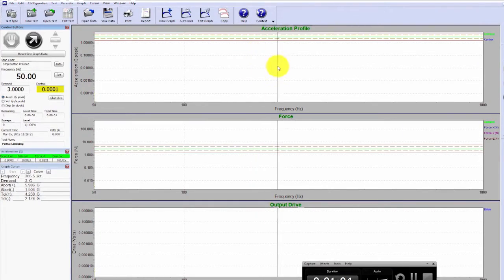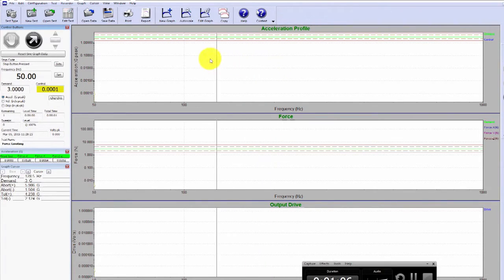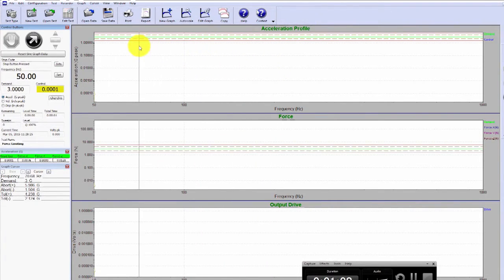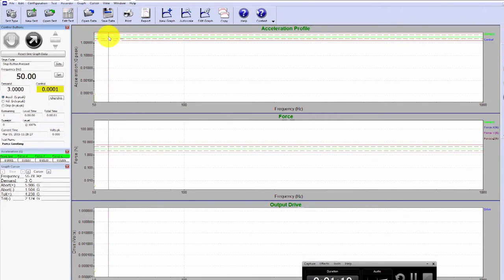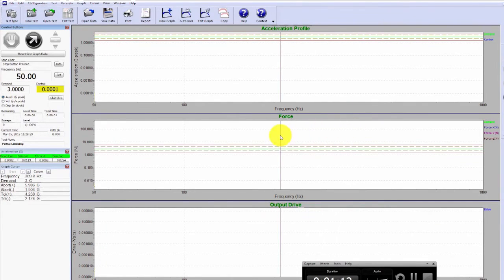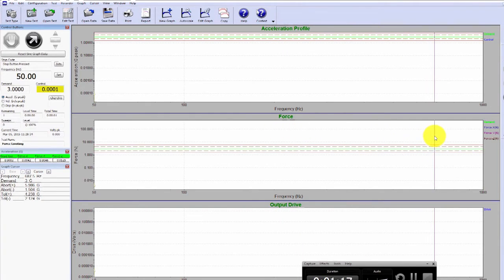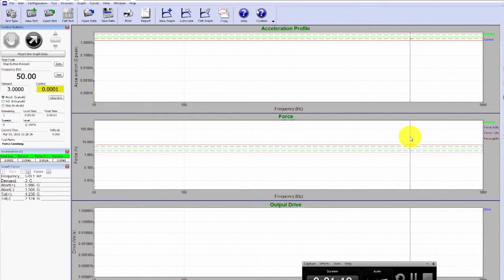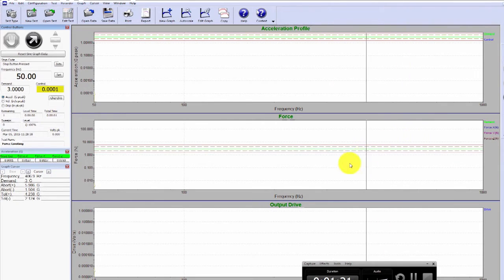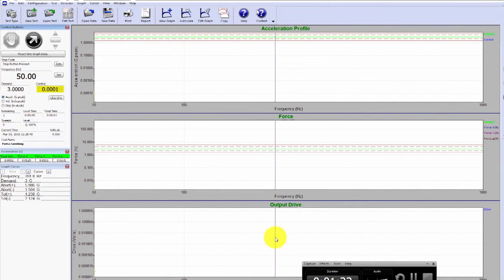What we're looking at here is the acceleration profile. This is simply going to be our control, the accelerometer on channel one. During this first sweep we'll also be monitoring the force. So this is going to be your x, y, and z direction on the force transducer.